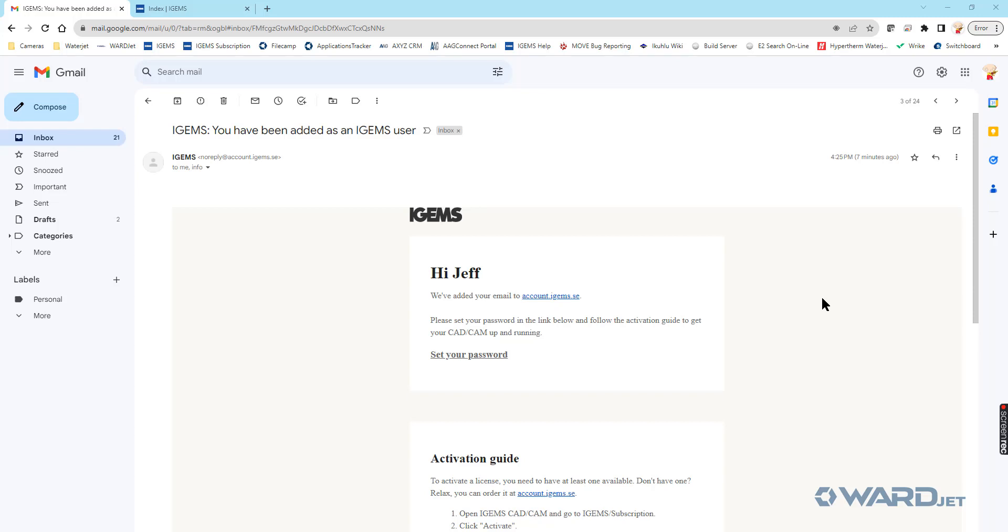In this video, I'll step through how to download and install iGEMS. This is for people that are using one of the iGEMS subscription plans, either the 2D or 3D subscription plan.